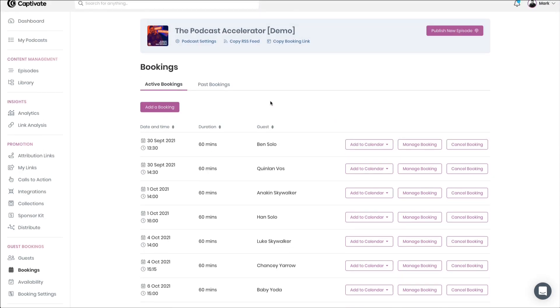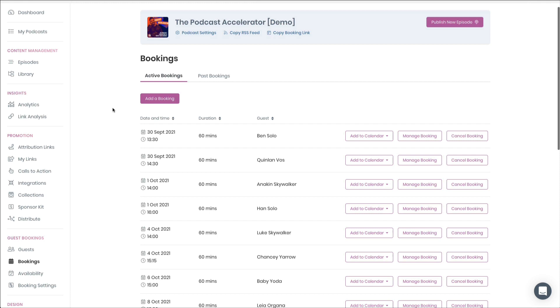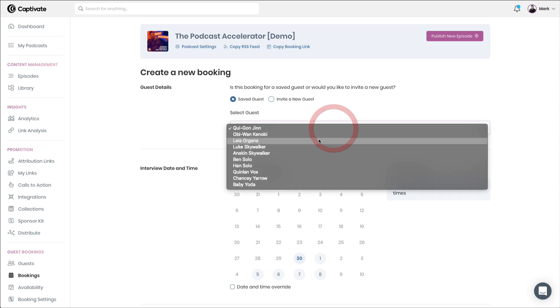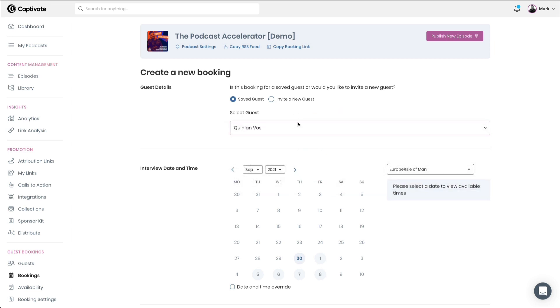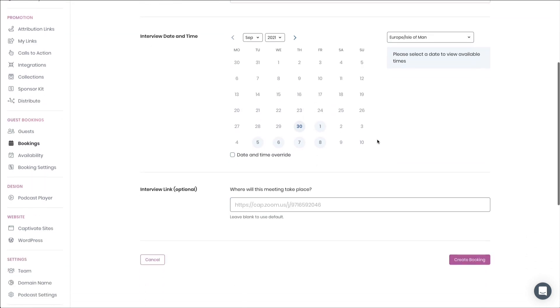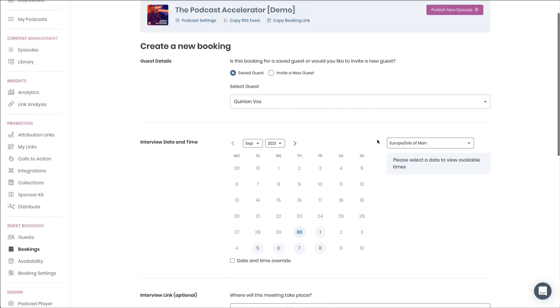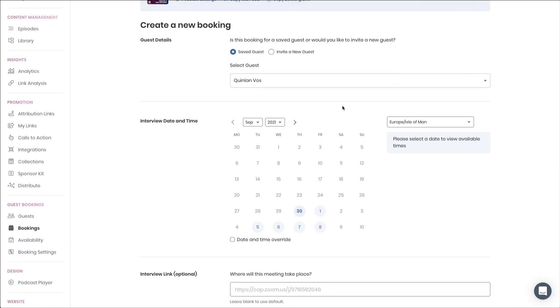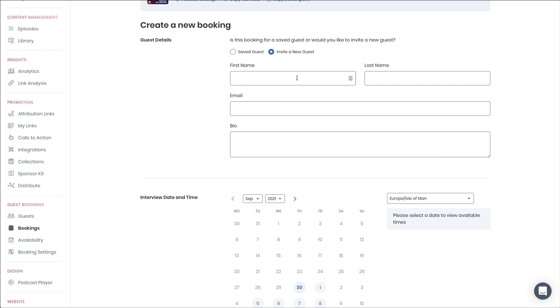Of note is that you can also manually add bookings. You can do this using two methods. You can come here, click add a booking, and you'll be prompted to choose a previous guest and go through the very same process that your guests went through to book that time slot. Or you will be able to invite a brand new guest to your show.